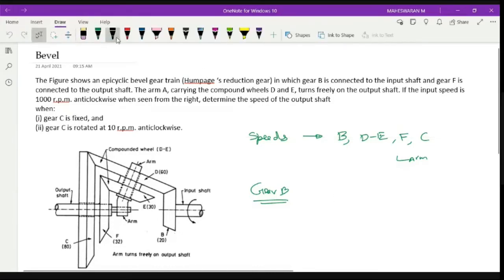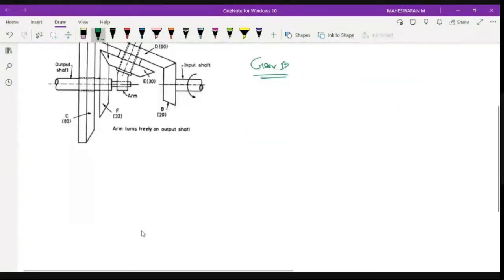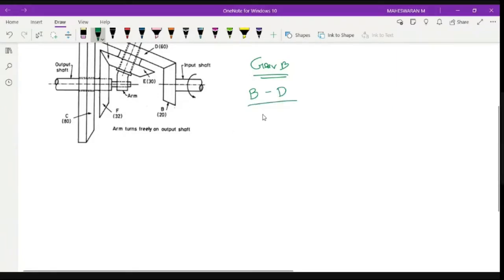We start by identifying the speeds available. We have speed in gear B; gears D and E have the same speed; F has a separate speed; C has a separate speed; and there is also the arm R. We will identify the relation of all gears with respect to gear B one by one, then make a tabulation. Starting with gear B: B is connected to D, so the speed ratio N_D / N_B = T_B / T_D.